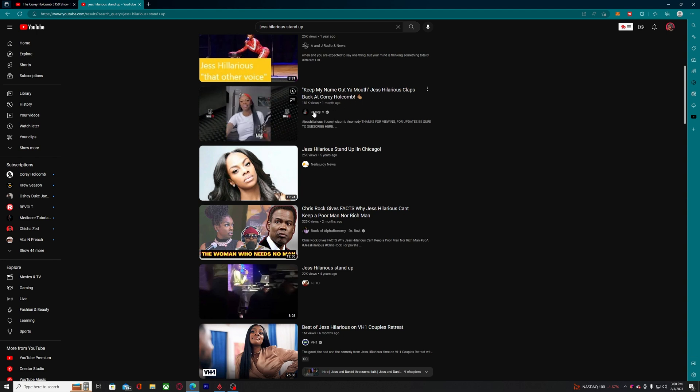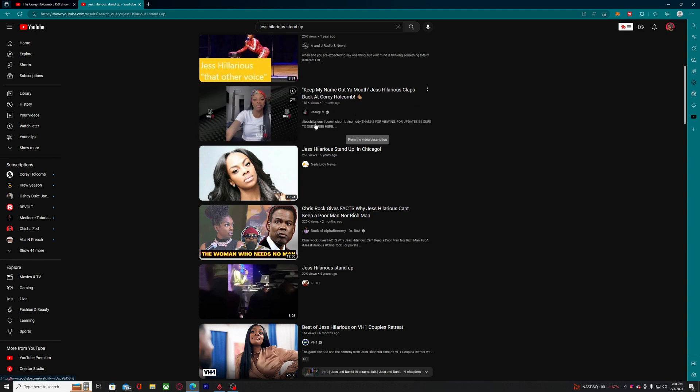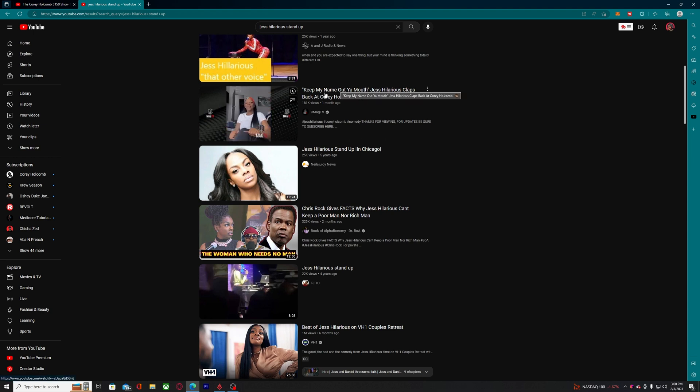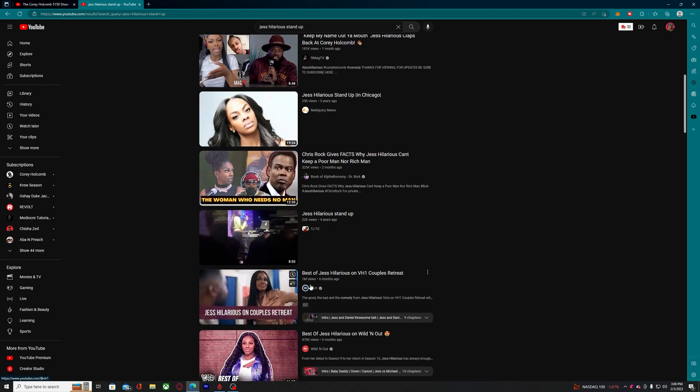This says a month ago, but because Corey Holcomb was talking about you, 5150 be getting views like crazy. Four years ago.